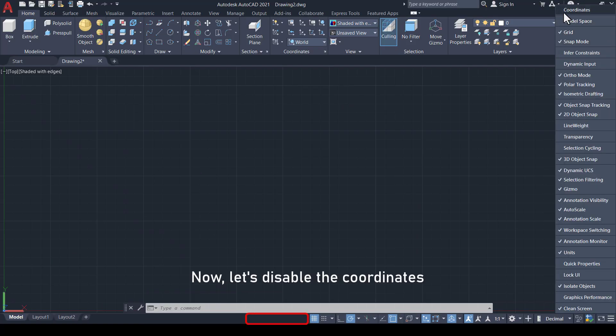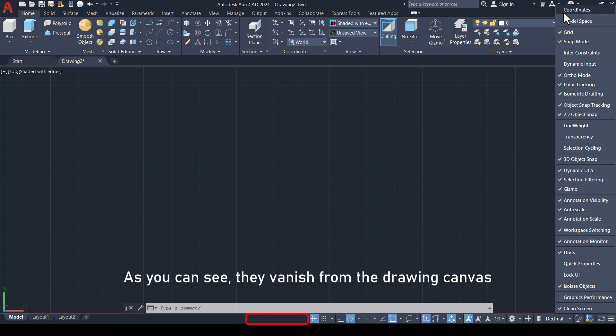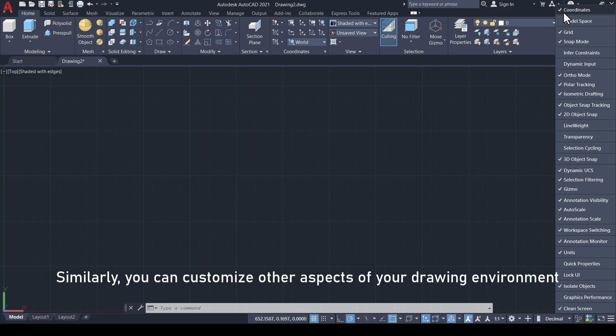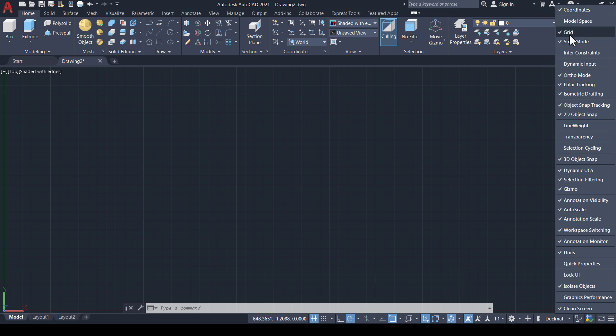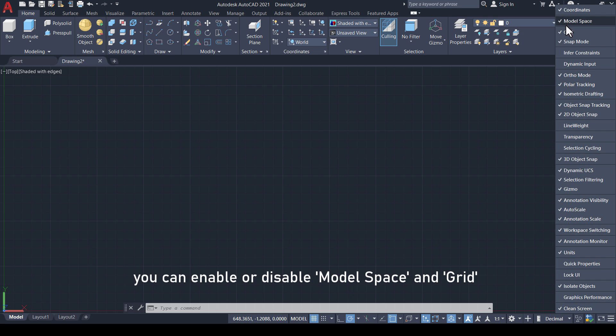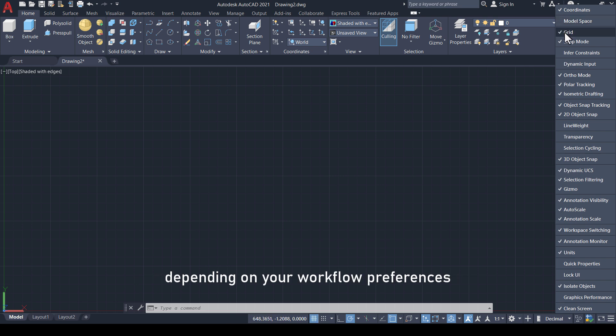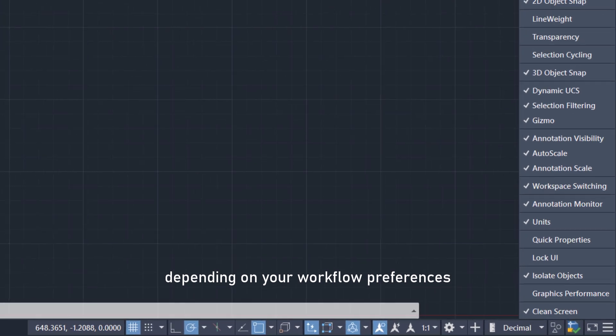Now, let's disable the coordinates. As you can see, they vanish from the drawing canvas. Similarly, you can customize other aspects of your drawing environment. For example, you can enable or disable model space and grid, depending on your workflow preferences.